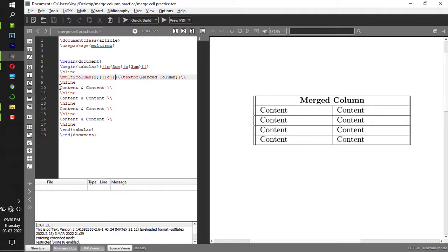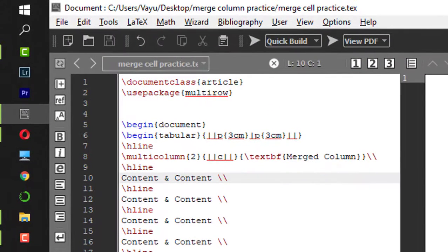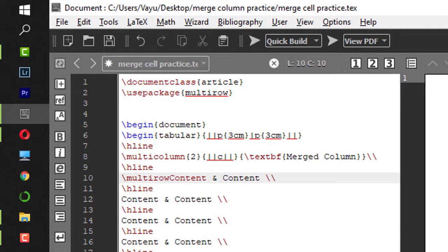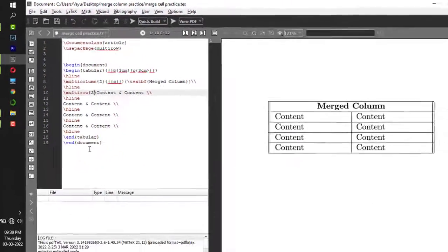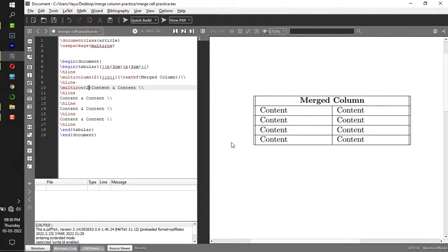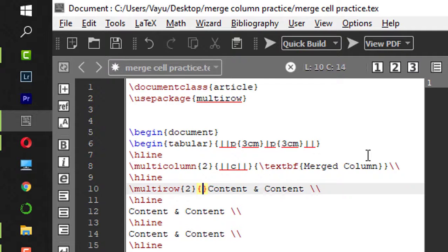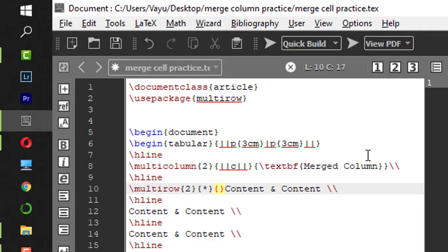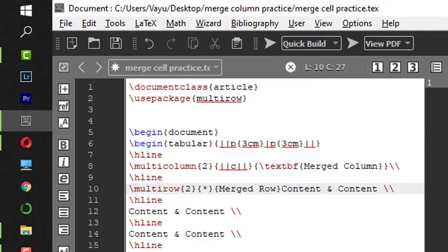At the first row, backslash multirow, first pair of parentheses curly bracket, two - why two? Because I'm merging these two rows. Second pair of curly brackets, you just give star. This is the format they defined, make it star. The third pair of curly brackets, you give the title of that merged row, so I'll give it as 'Merged Row'.